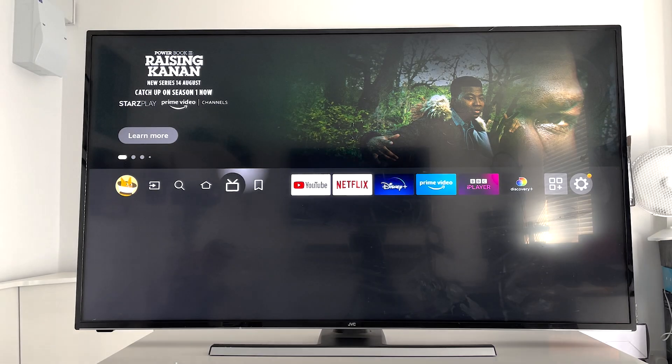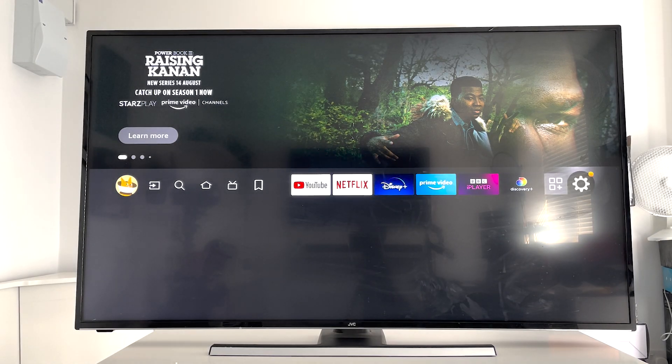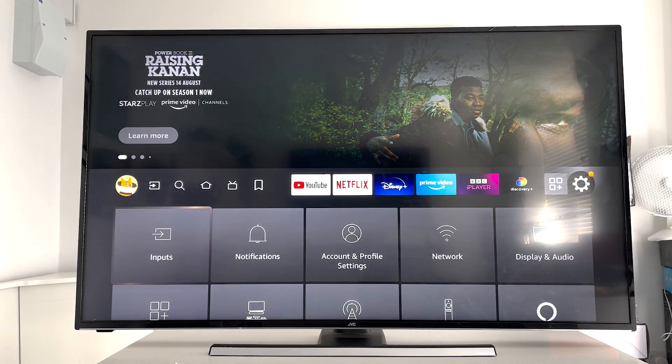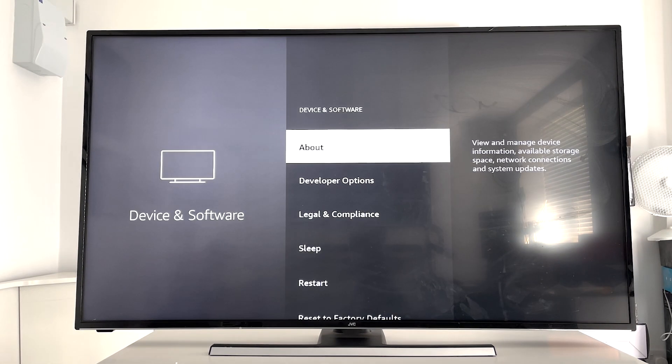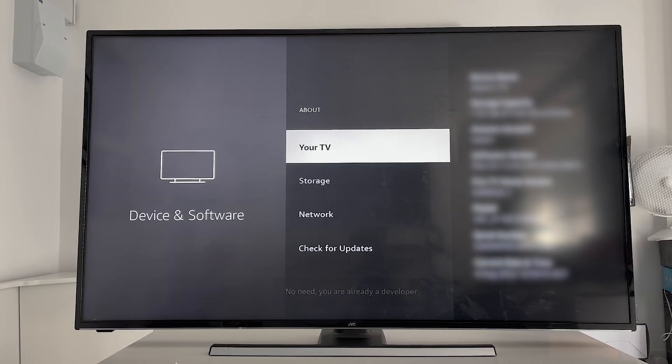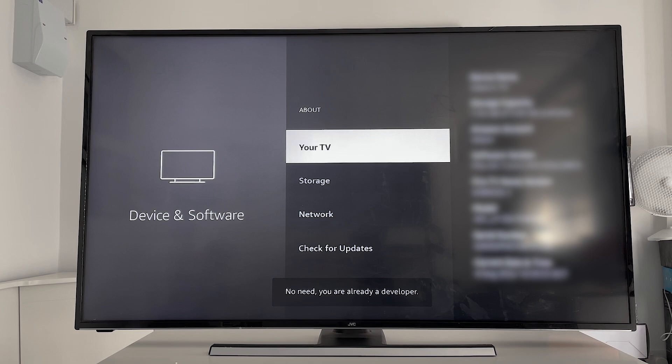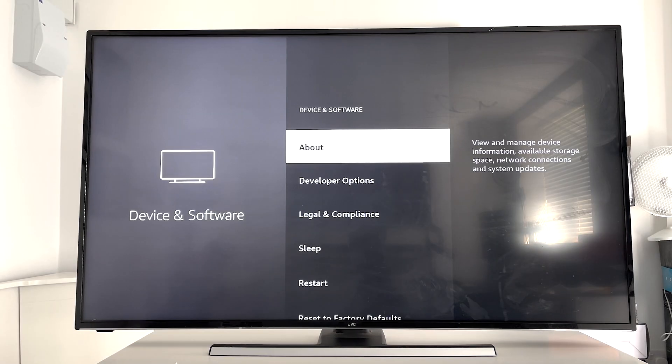Once again, for those that didn't follow, on your Fire TV you go to Settings, Device and Software, click on where it says About, click where it says your TV seven times, and then when you click on back you will see you've got Developer Options once again.